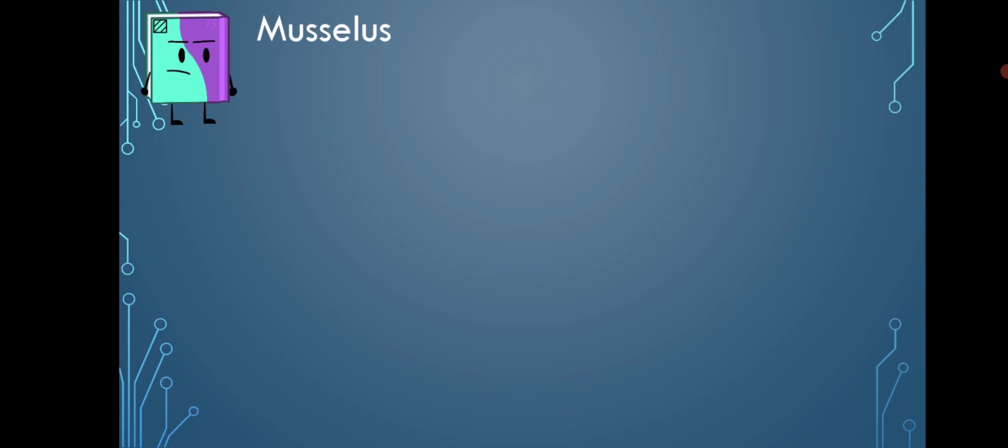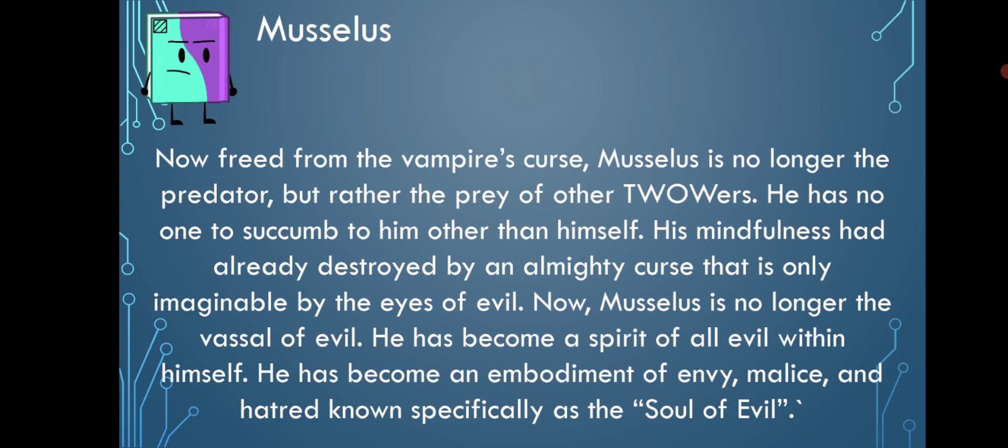Musseless said, 'Now free from the vampire's curse, Musseless is no longer the predator, or rather the prey of other TWOW. He has no one to succumb to him other than himself. His mindfulness had already been destroyed by an almighty curse that is only imaginable by the eyes of the evil. Now, Musseless is no longer the vessel of evil. He has become a spirit of all evil within himself. He has become an embodiment of envy, malice, and hatred known as the soul of evil.' Interesting backstory there. I wonder how this will continue throughout the following episodes.